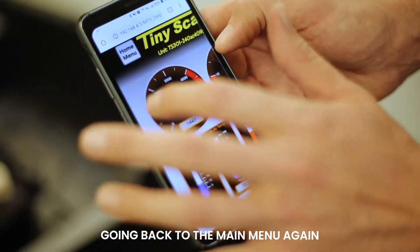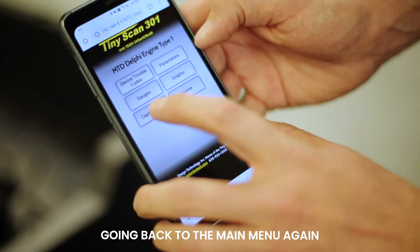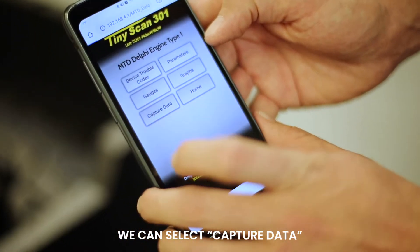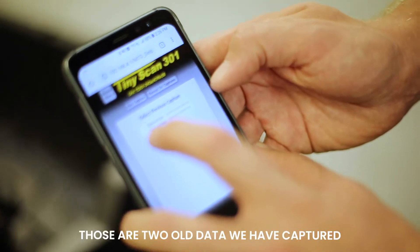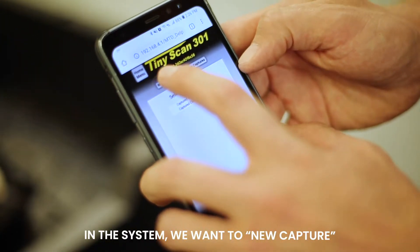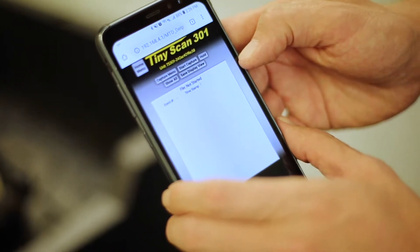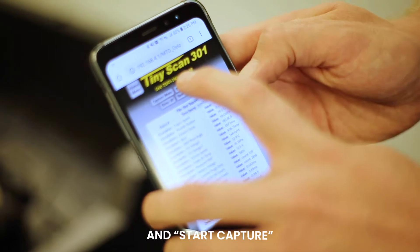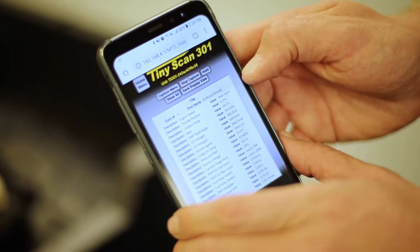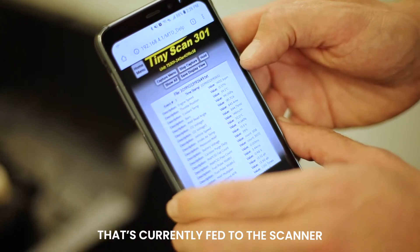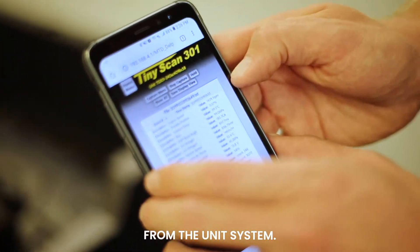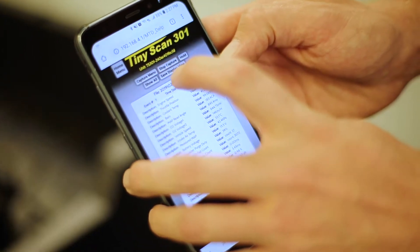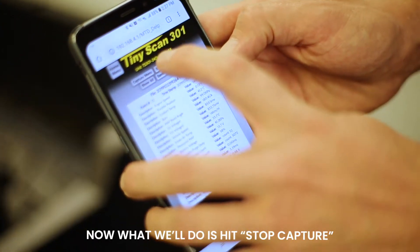Going back to the main menu again, we can select capture data. Those are old data we have captured in the system. We want to select new capture and start new capture. Now this is going to capture the data that's currently being fed to the scanner from the unit system. Now what we'll do is hit stop capture.